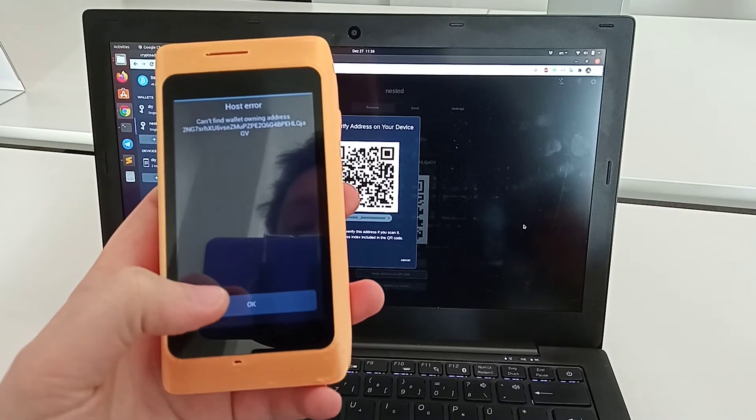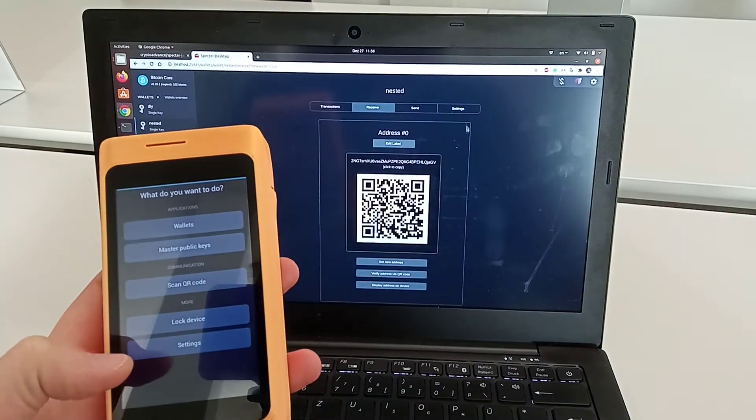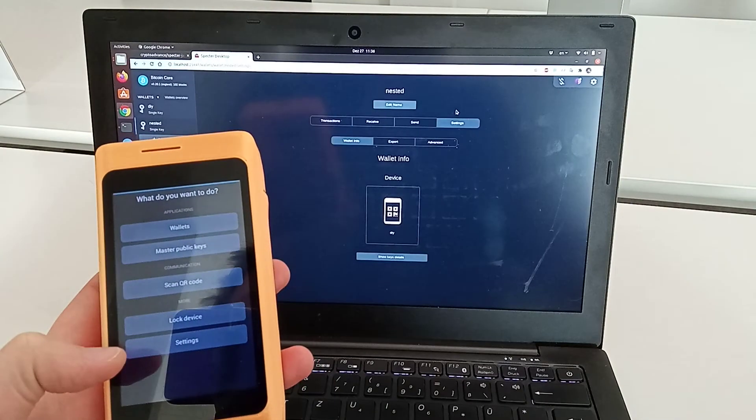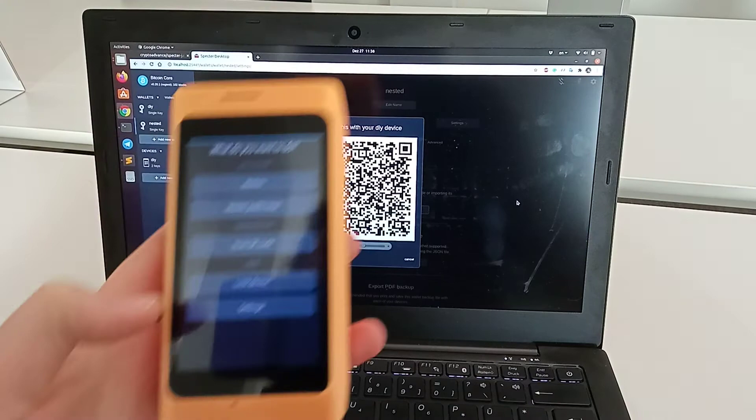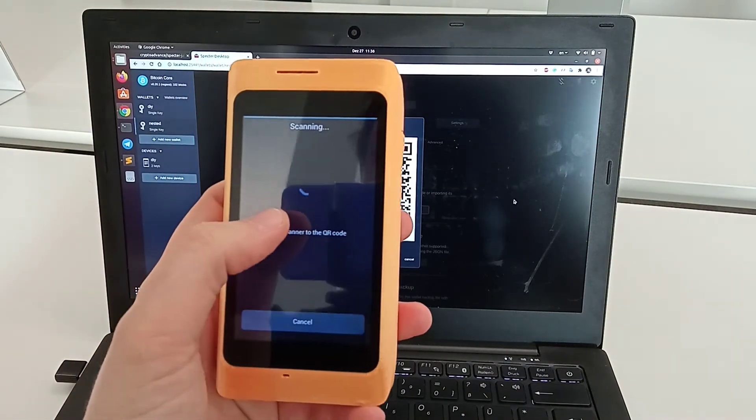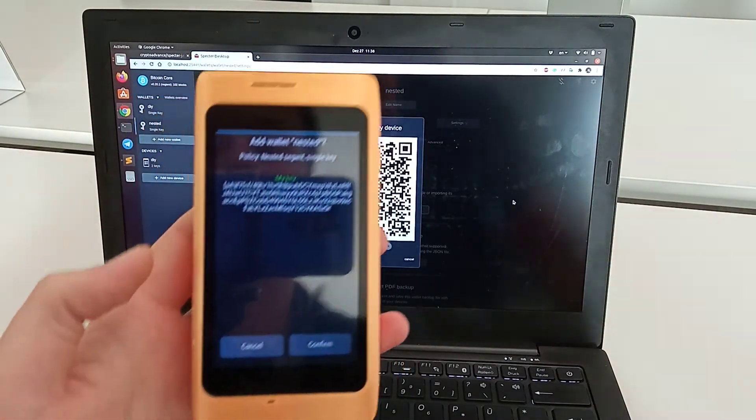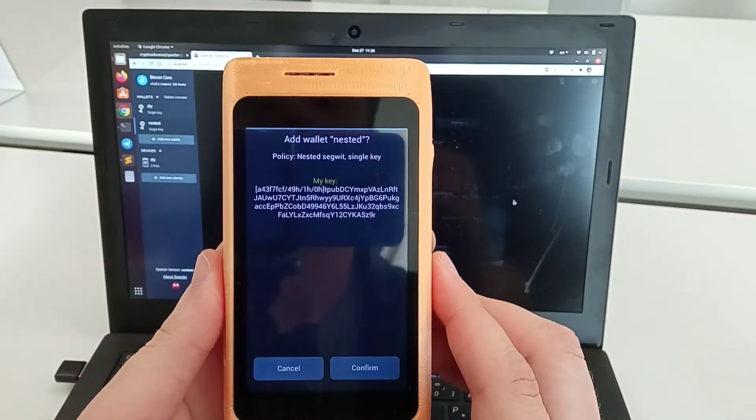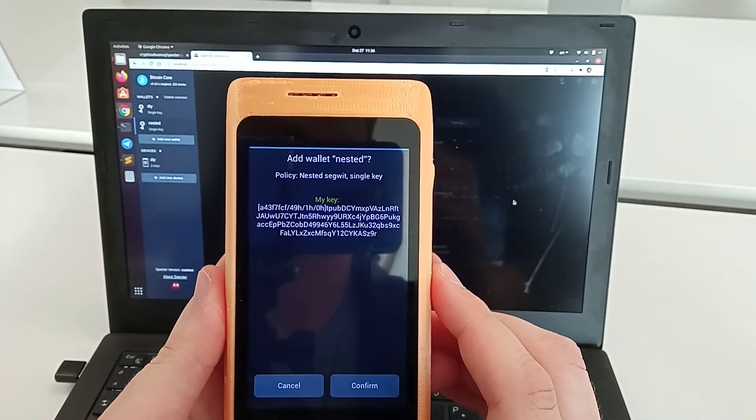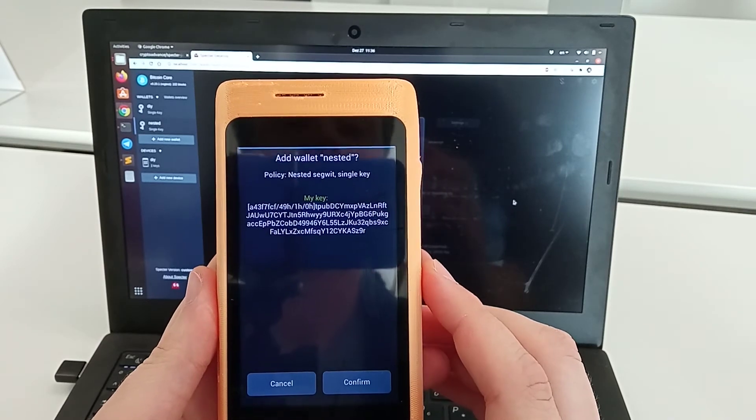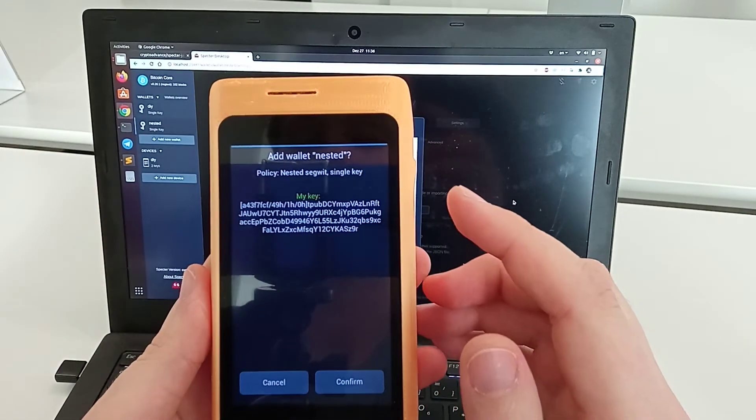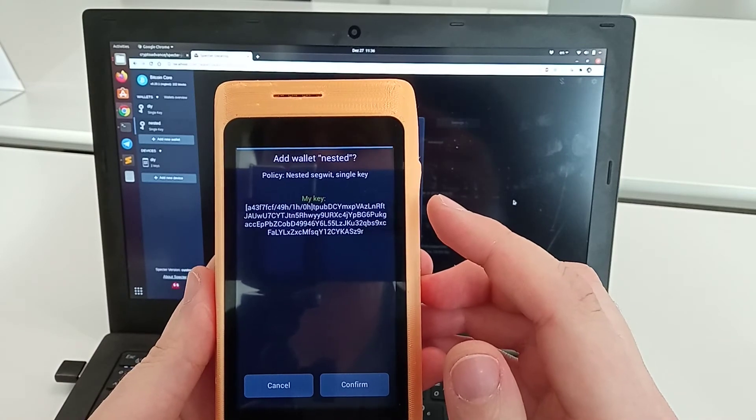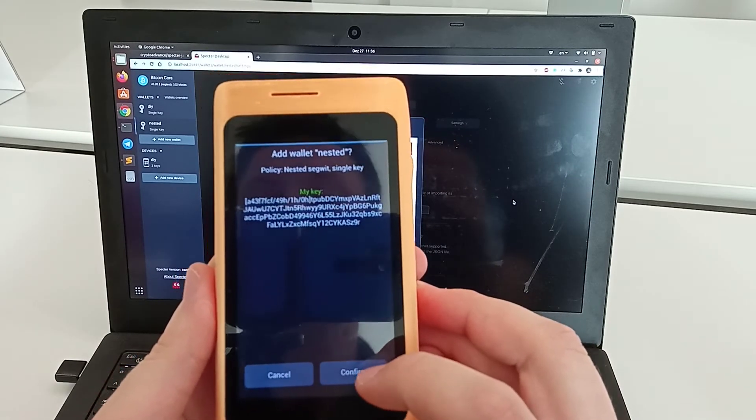To import the wallet, you need to go to settings in Spectre Desktop, export, show DIY QR code, and then scan it. Internally it's just a Bitcoin Core descriptor. The device scans the QR code, verifies that the key belongs to this device, and confirms it's a nested segwit single key. We confirm and import it.